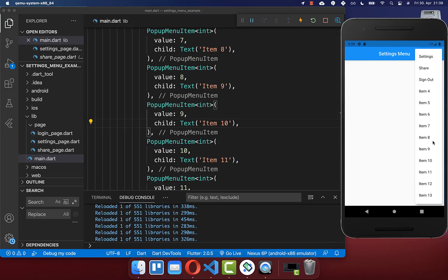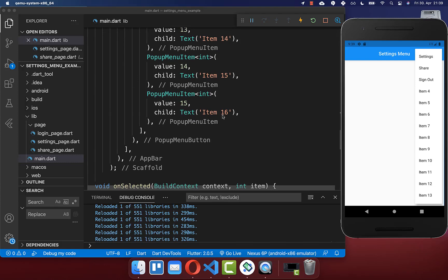Let's also look at the case where you put a lot of pop-up menu items inside the item builder. Here within our settings menu we have 16 items and not all of them can be displayed, so the menu is also scrollable. At the time of this recording you cannot change the height of the settings menu — if you put many items inside it will take the maximum height and you cannot change it.